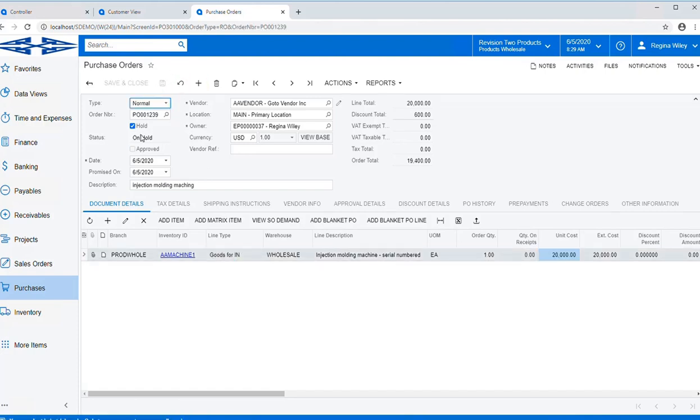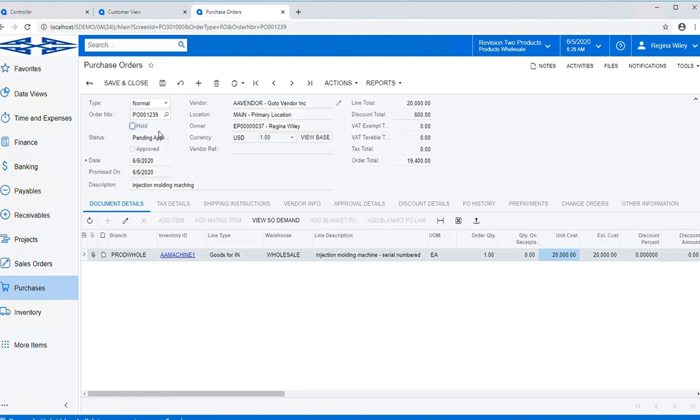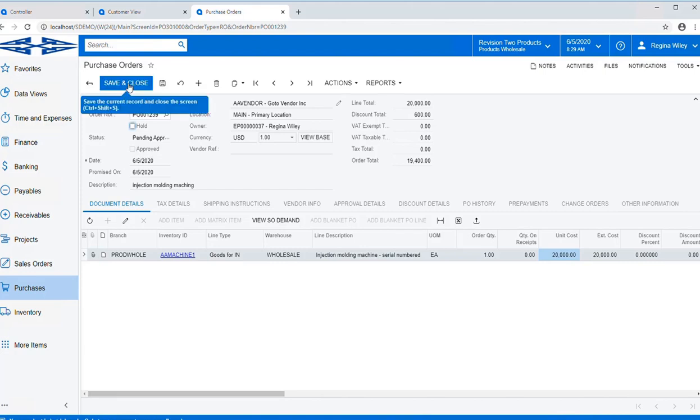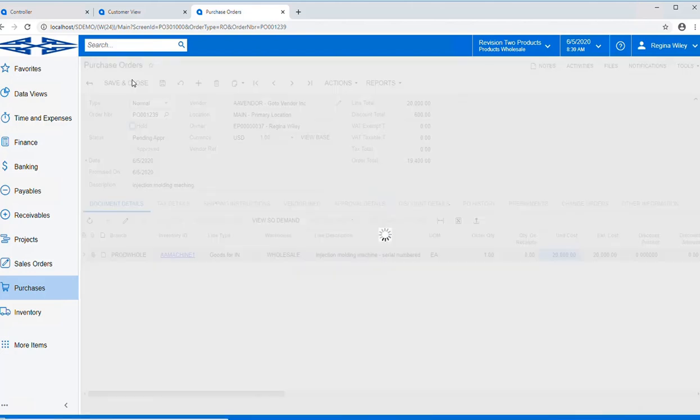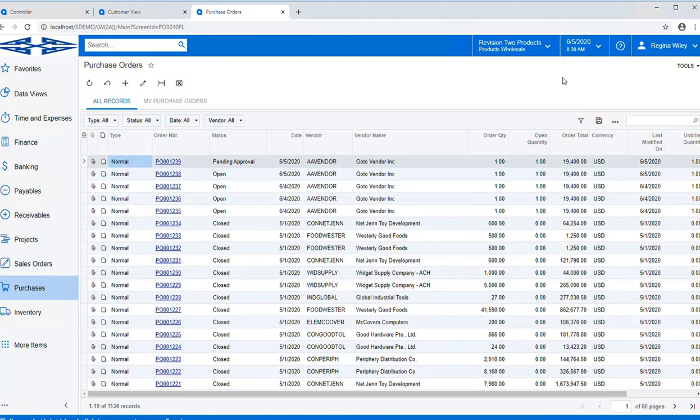And you'll notice that it saves on a hold status. Uncheck the hold and it will now change the order to pending approval. The reason it's changed to pending approval is that we've decided that any item over $5,000 will need approval before it can be processed.